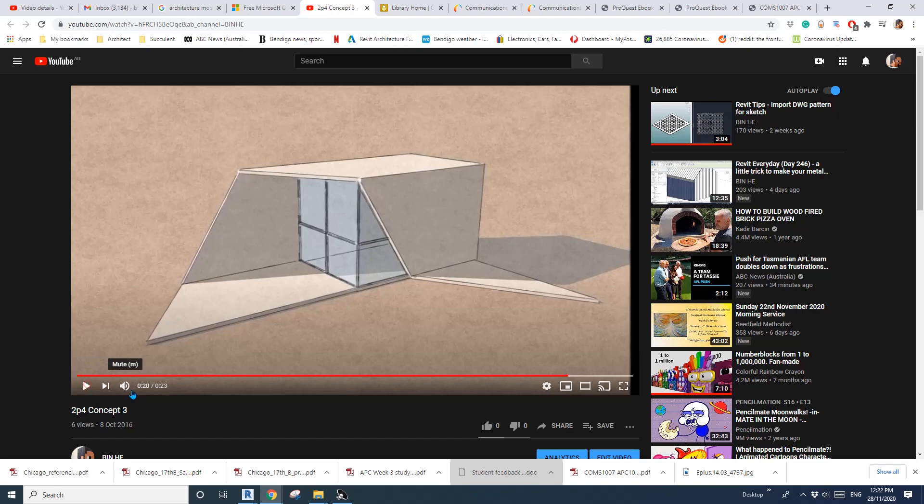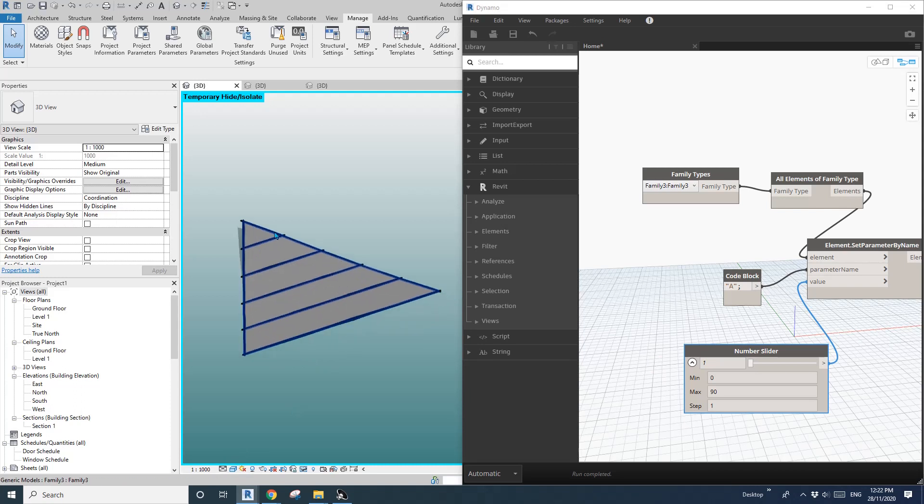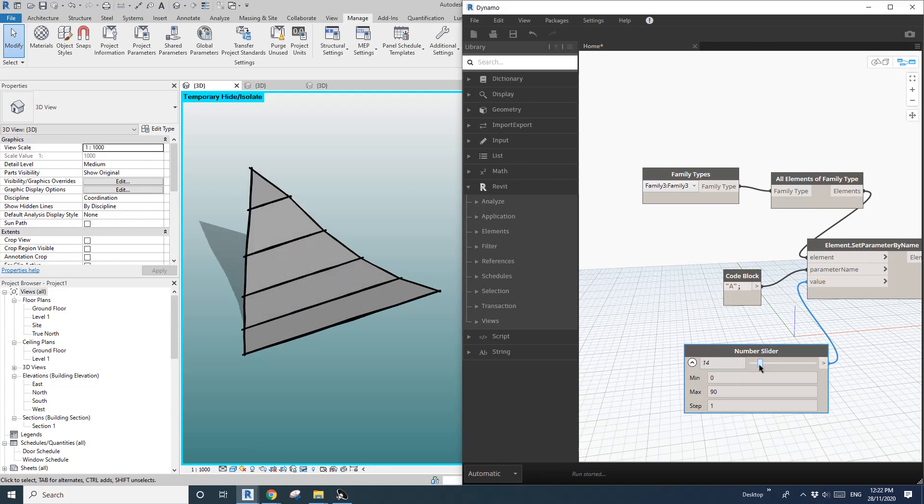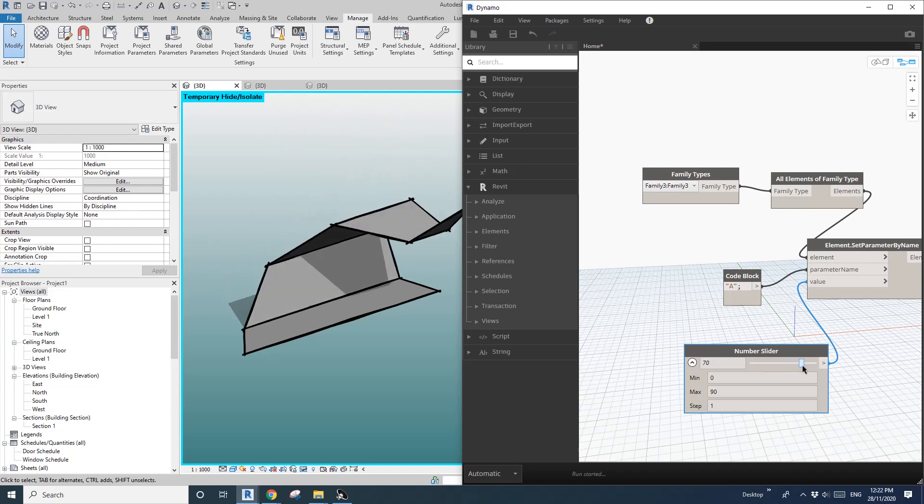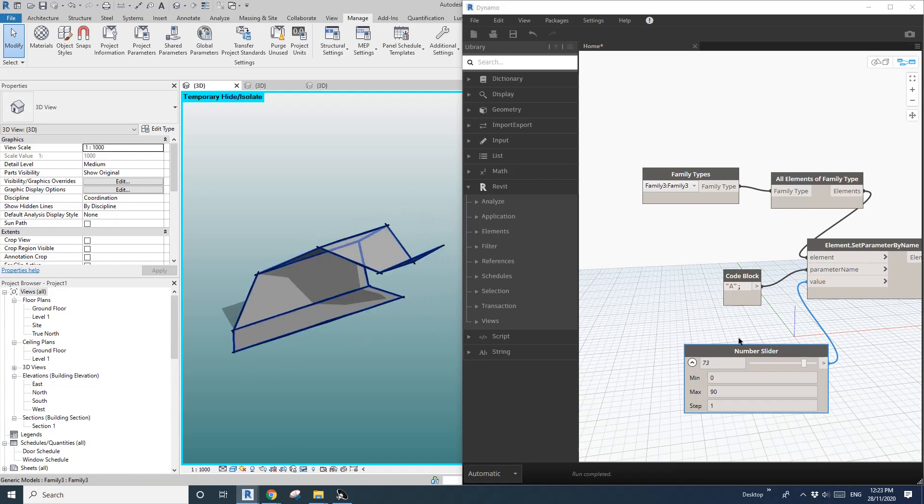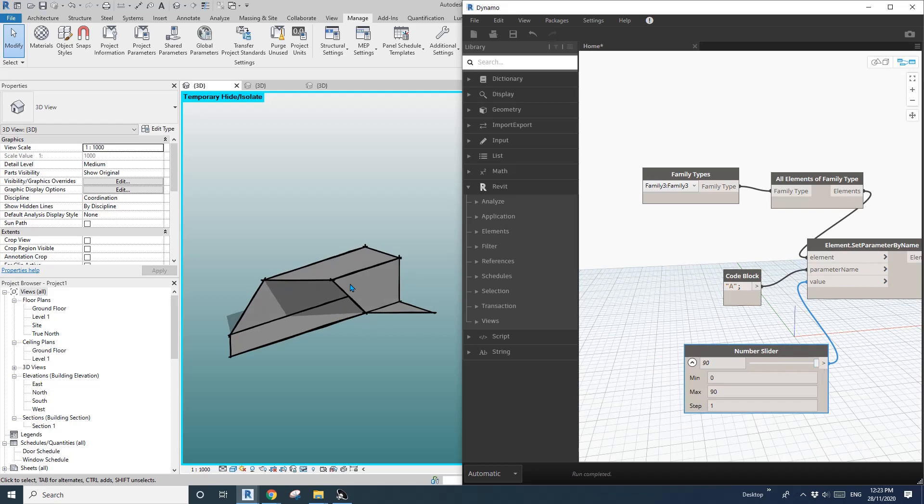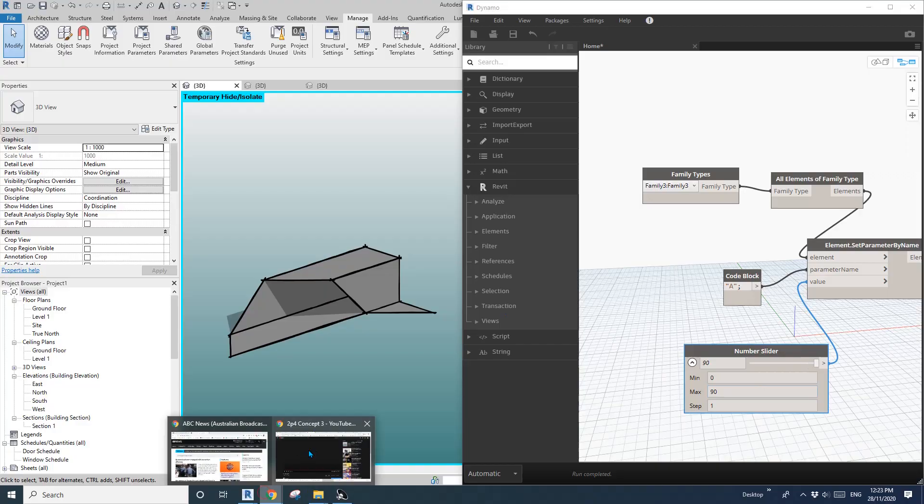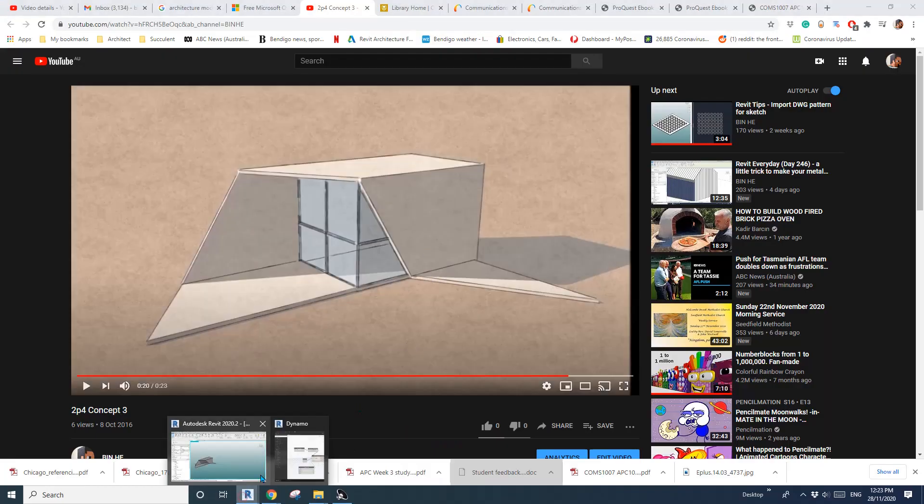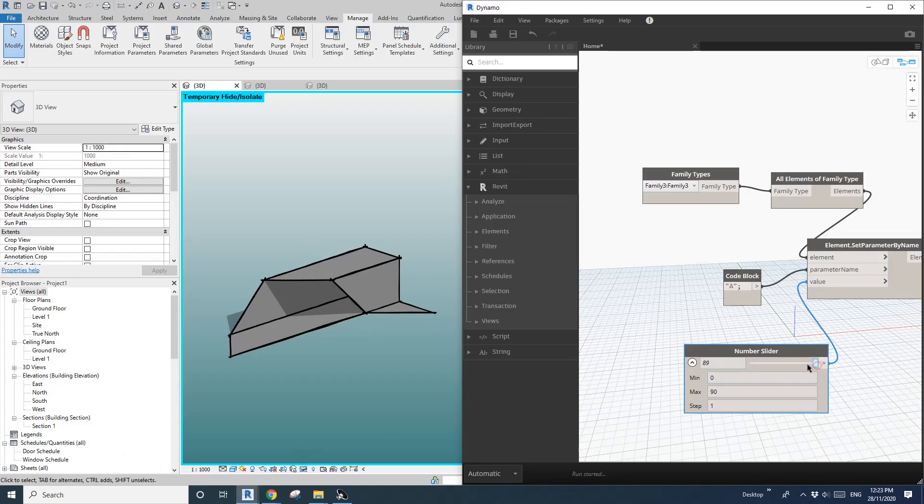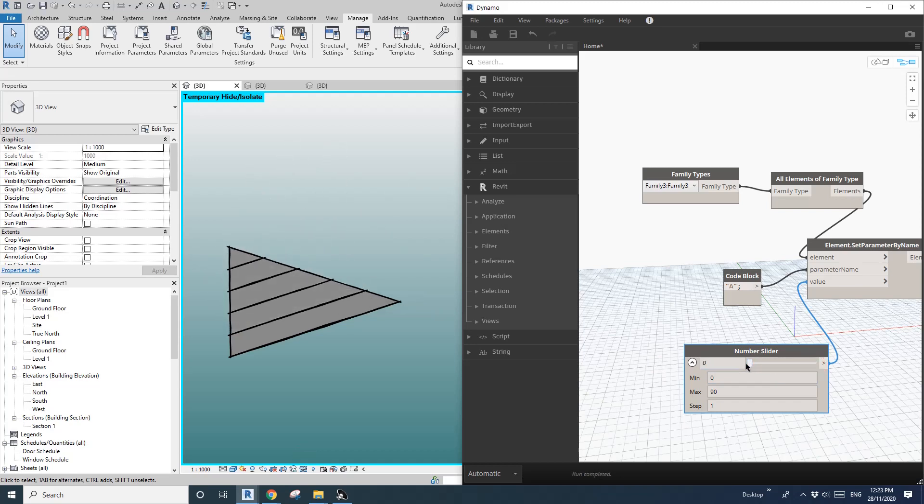And today we're going to actually model this in just a very simple model in Revit and we're also going to do this little Dynamo thing. So as you can see, if I drag this slider, you can see it's 90 to become that shape and then we go back and become the flat shape. So okay, so let's do it.